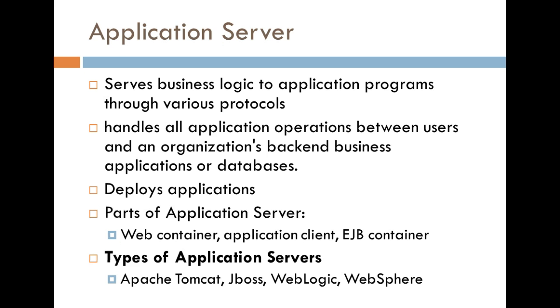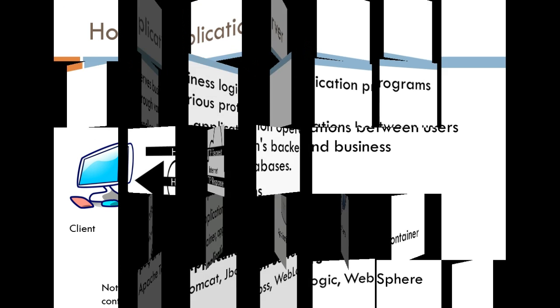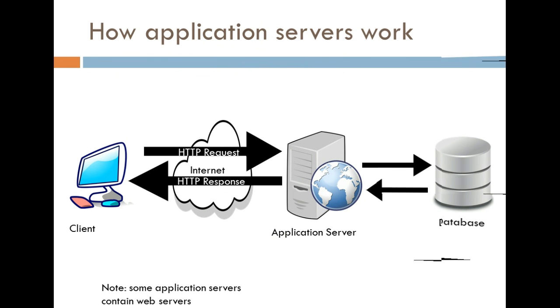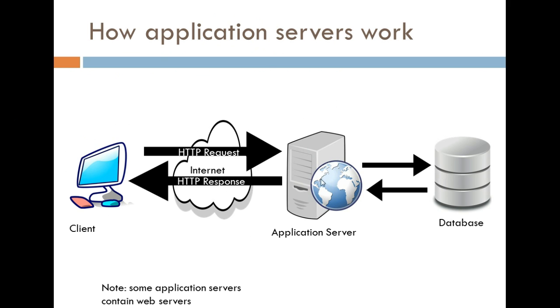Now, here's a picture that tries to explain how application servers work. So, imagine you're on your computer. You go to your browser. You type in the URL, and you make a request. That request is going to be sent to this application server. The application server is going to interact with a servlet of some sort,